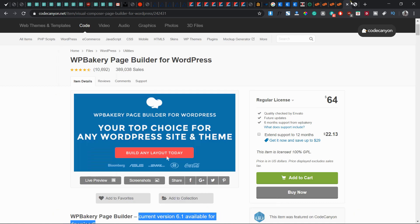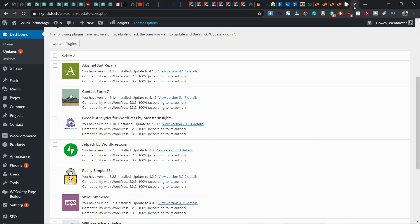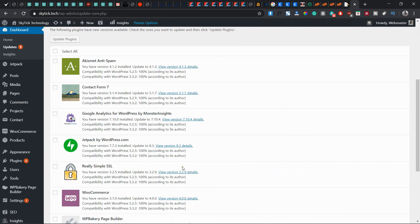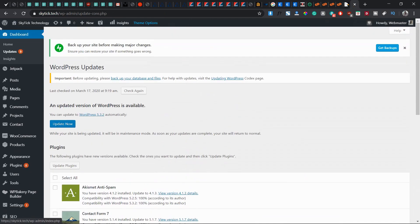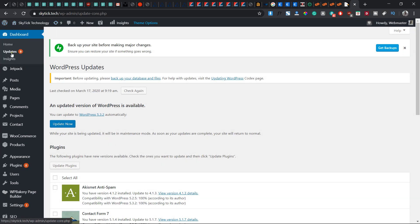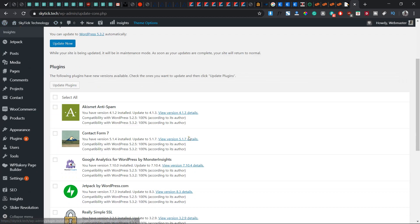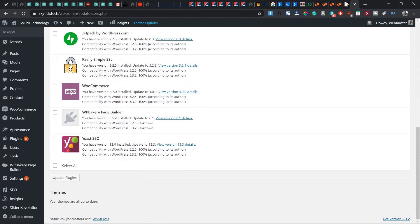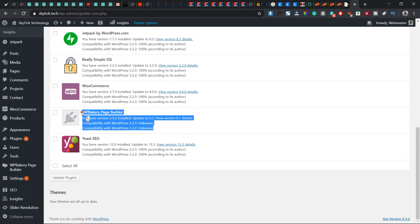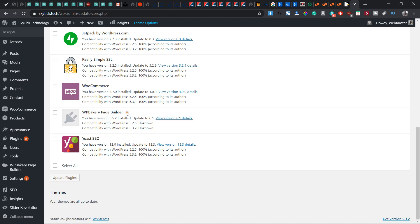Now I have a site here which is called SkylickTech. Going straight to my WordPress dashboard, I can see updates and these are the affected plugins which require updates. You can see you have version 5.5.2 installed. We are asked to update to version 6.1 which is the latest version, and it's compatible with the WordPress version we have on this website.